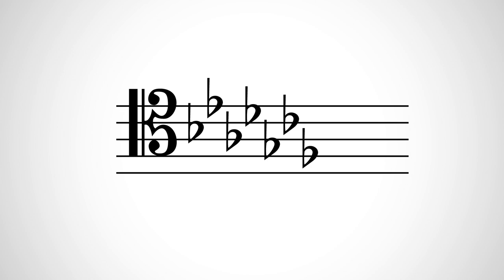We won't be dealing with seven sharp and seven flat key signatures in grade five at least. These are just for your information. We'll see you next time.